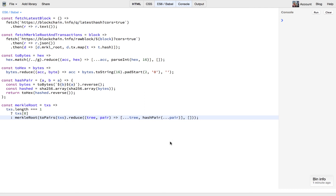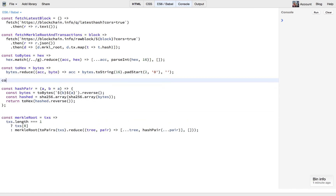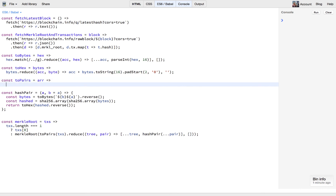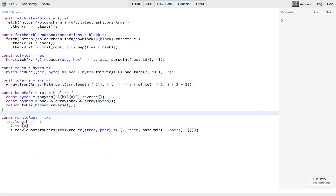Now we've got the Merkle root, the hash pairs, toHex, and toBytes in place — we just need to implement toPairs. So let's add const toPairs — this was shamelessly borrowed from Stack Overflow. Essentially all this does is go through the array and quite cleverly pick out each individual pair. With the last one it will just be on its own if the array is an odd length.